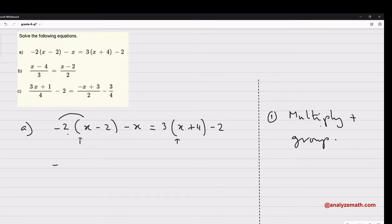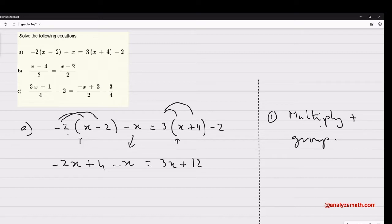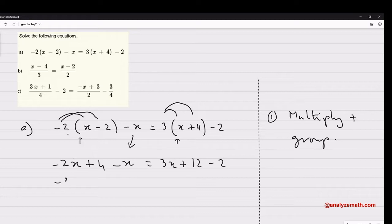So we get negative 2x, then negative 2 times negative 2 gives plus 4, minus x. On the right side: 3 times x plus 3 times 4 equals 12, minus 2. Now we group like terms: negative 2x minus x gives negative 3x plus 4 on the left side. On the right side, 3x and then 12 minus 2 gives plus 10.